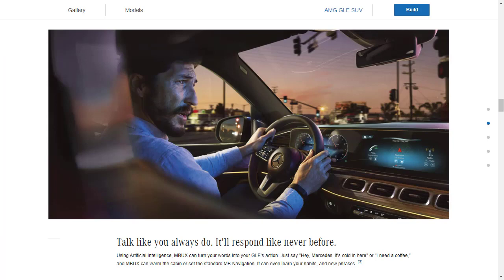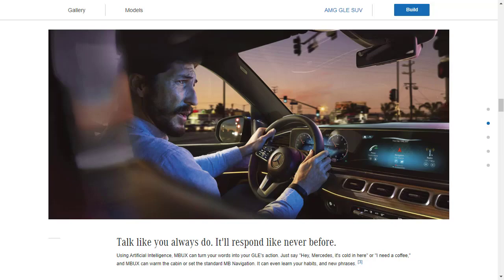So the GLE has artificial intelligence because the MBUX interface can turn your words into your GLE's actions. So you could say, hey Mercedes, it's cold or I need a coffee and the MBUX can either warm up the interior or it can find a location for you to get coffee via the navigation. So they say they could even learn your habits and new phrases, which I think is super cool and maybe a little creepy.